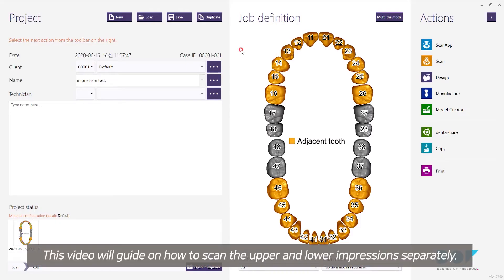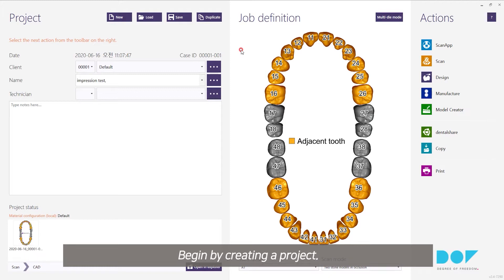Hello. This video will guide on how to scan the upper and lower impressions separately. Begin by creating a project.